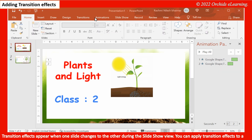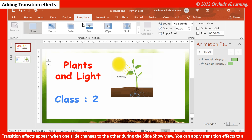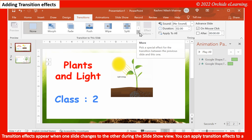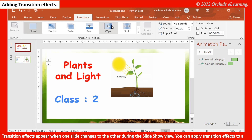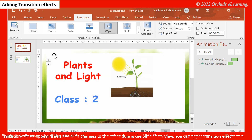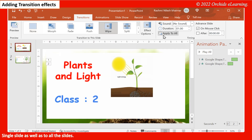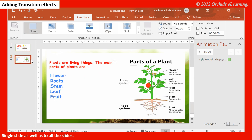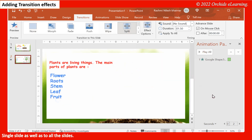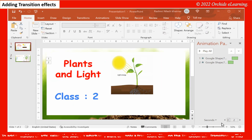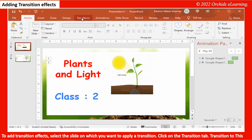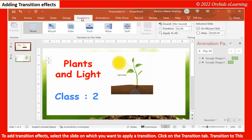Adding Transition Effects. Transition effects appear when one slide changes to the other during the slide show view. You can apply transition effects to a single slide as well as to all the slides. To add transition effects, select the slide on which you want to apply a transition.